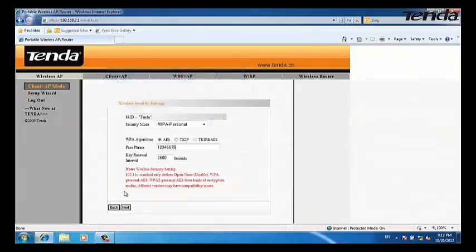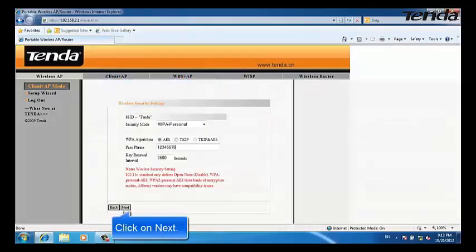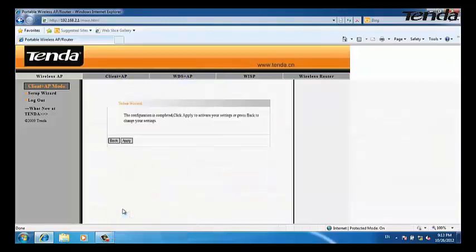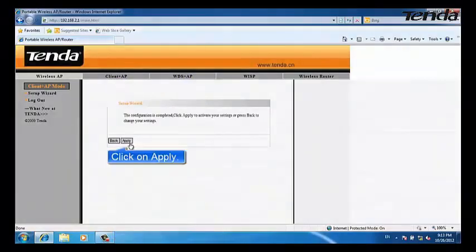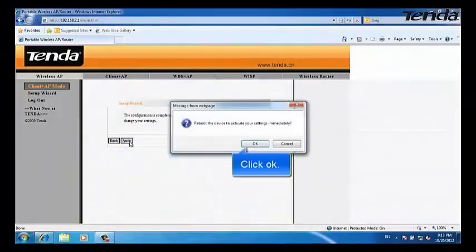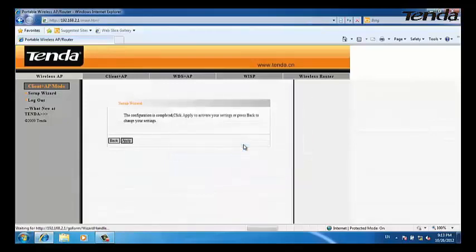Choose the same security mode as your uplink router. Type in the password as your wireless network security key, then click Next. Click Apply, then click OK.